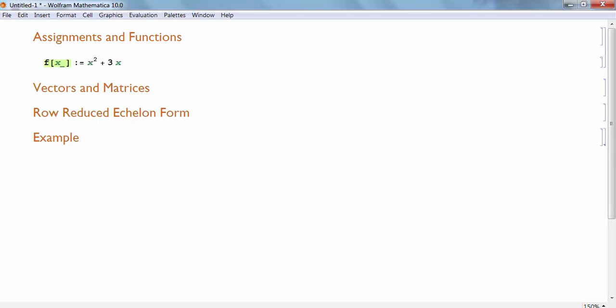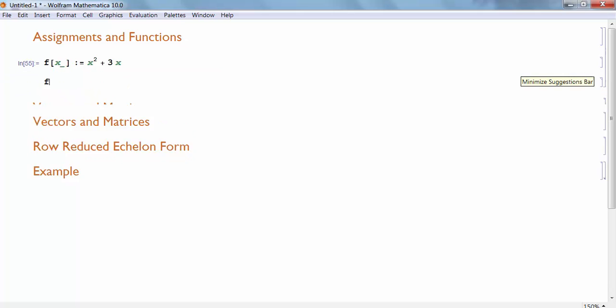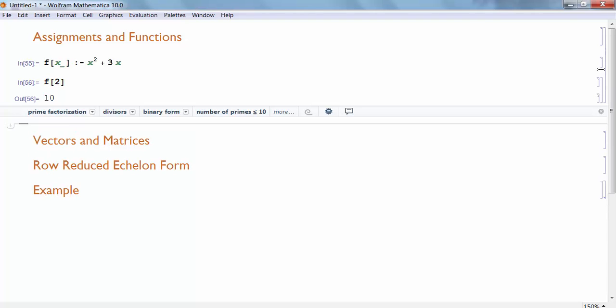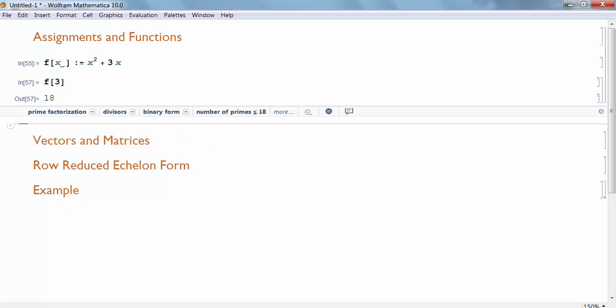I'm going to hit shift enter to evaluate this. And now to use my function F, the function I've created, I simply type the name of the function and I put the argument inside of square brackets, just like I would define any other mathematical function. So what is F of 2? Well, 2 squared is 4 plus 3 times 2, so plus another 6 would give me 10. F of 3 would be 18, and so on and so forth.